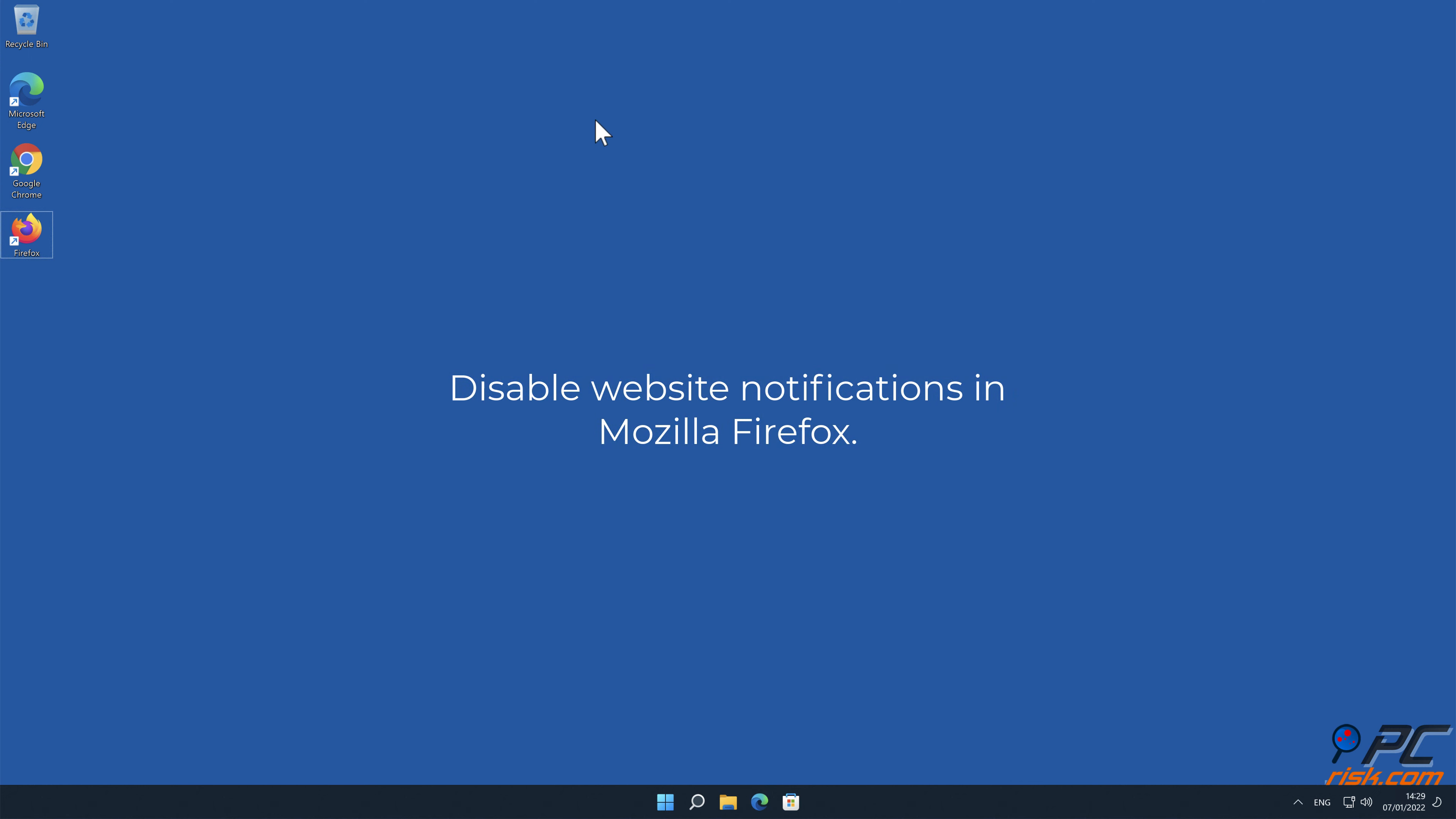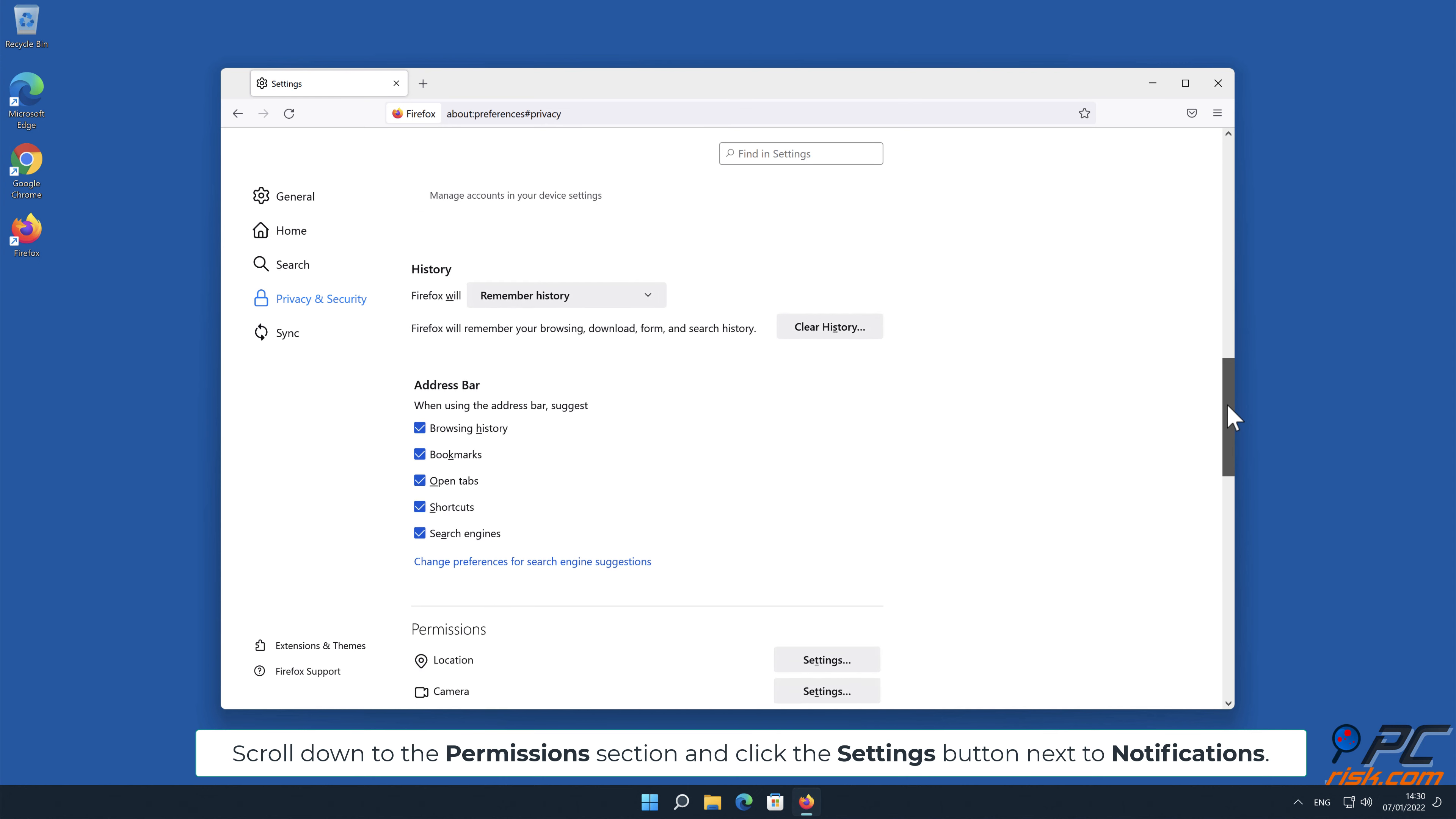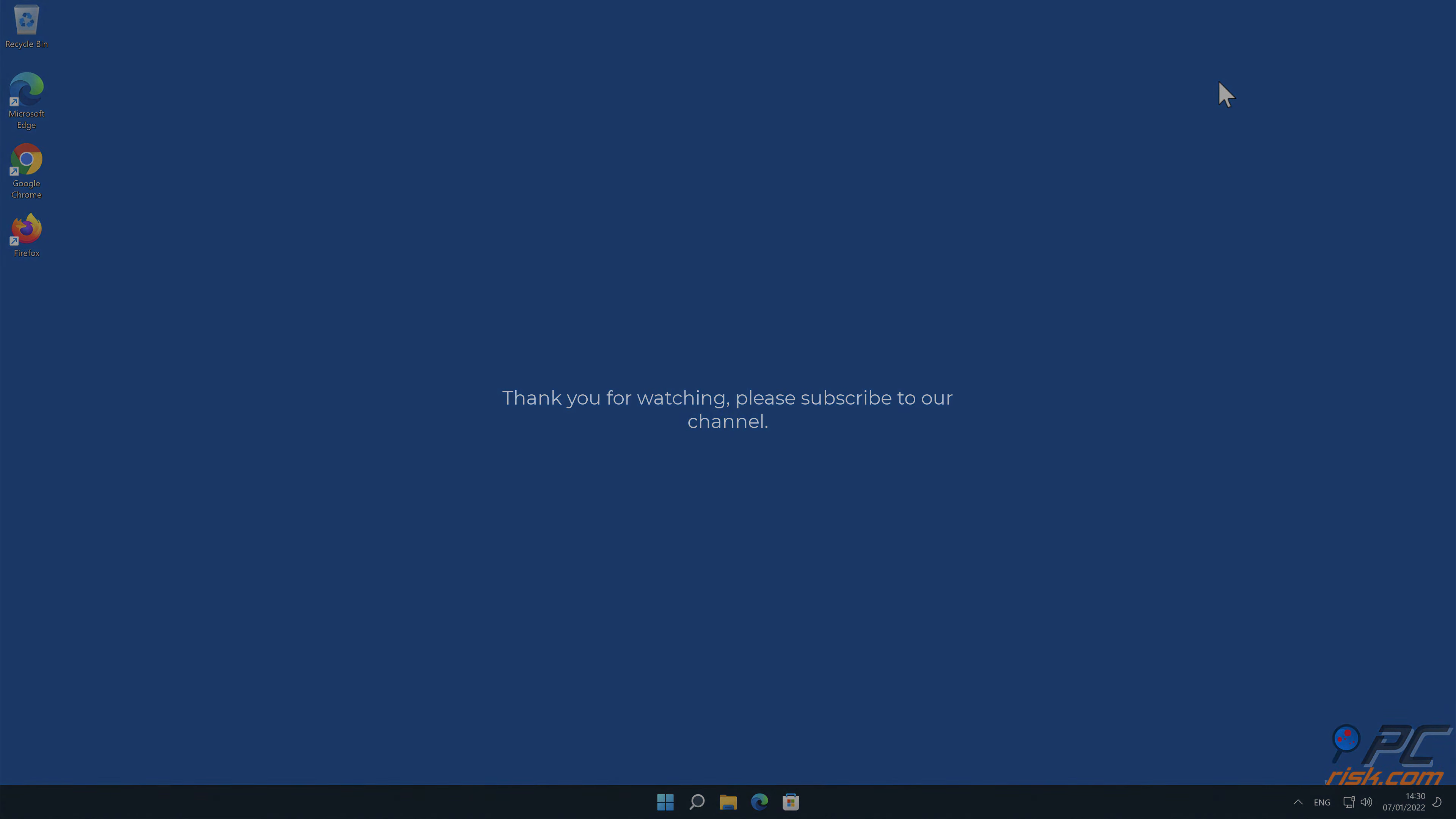Disable website notifications in Mozilla Firefox: Click the menu button in the upper right corner of the screen, select Settings, and click on Privacy and Security in the toolbar on the left hand side. Scroll down to the Permissions section and click the Settings button next to Notifications. In the open window, locate all suspicious URLs, click the drop-down menu, select Block, and save changes.